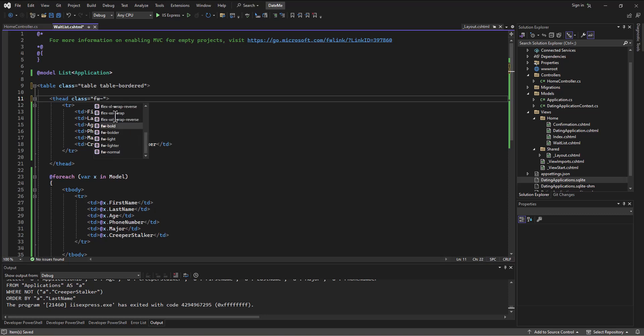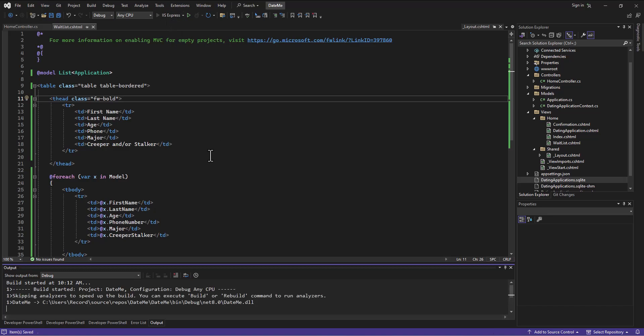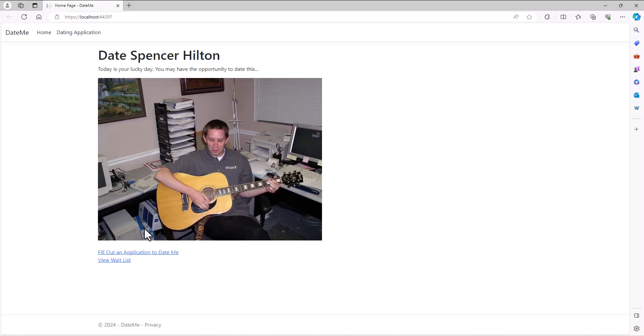And then the heading, maybe we make that—just to differentiate it from the rest of the rows—we can say font-weight bold to make that show up in the heading. Let's see if that looks a little better.